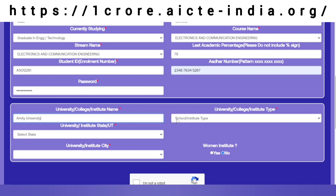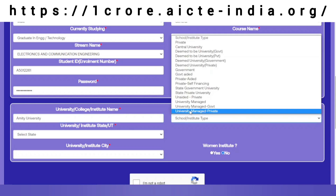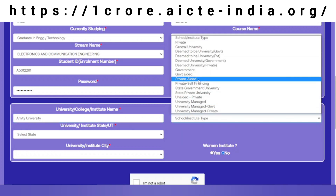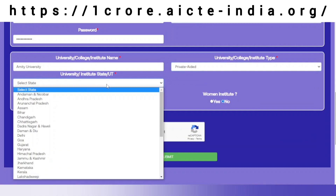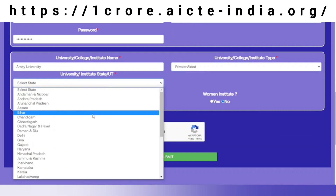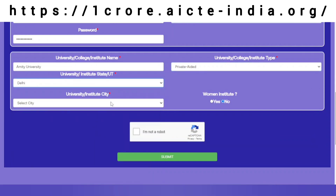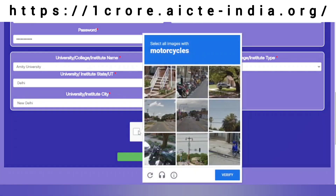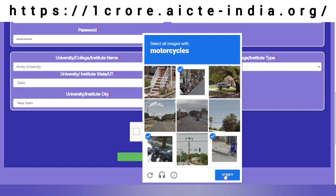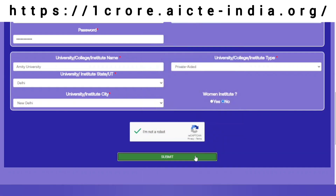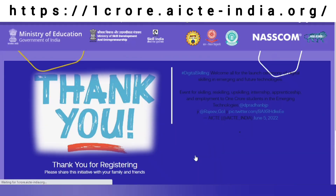I have given my college details — whether it is a private college, the state my college is in, the city it belongs to, and whether it is a women's institute or not. I then verify myself as not a robot by completing the CAPTCHA process, and click on the submit button.